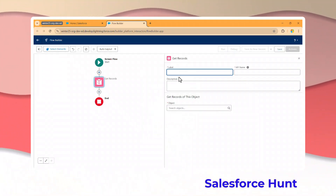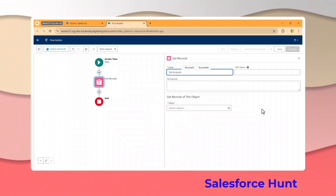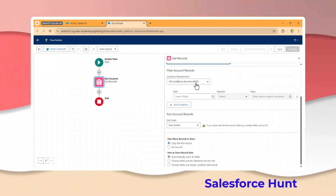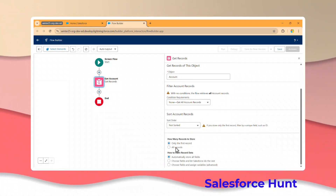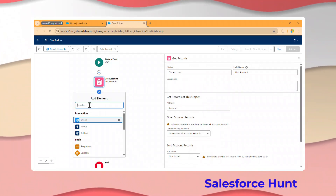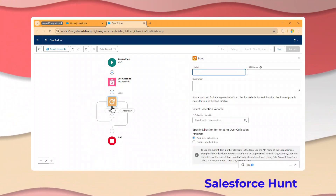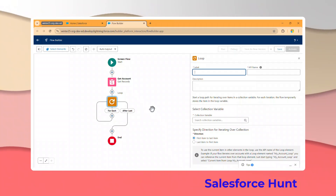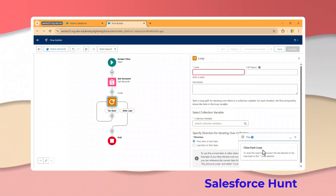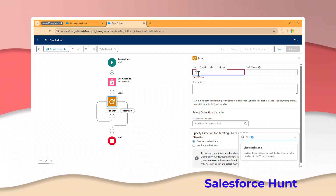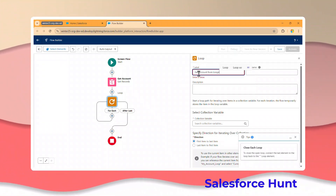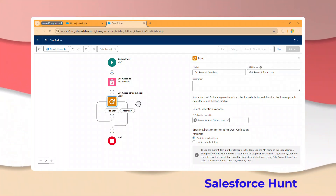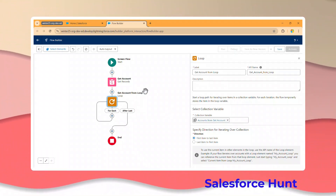Select Get Account as the element, use the Account object with no conditions set to None, and get all accounts. After that, add a Loop element. Once you select any element and make a mistake, Salesforce flow tips will automatically show guidance like 'close each loop.' The tip collection shows the first element and highlights bad practices - for example, don't use any DML operations inside a loop.